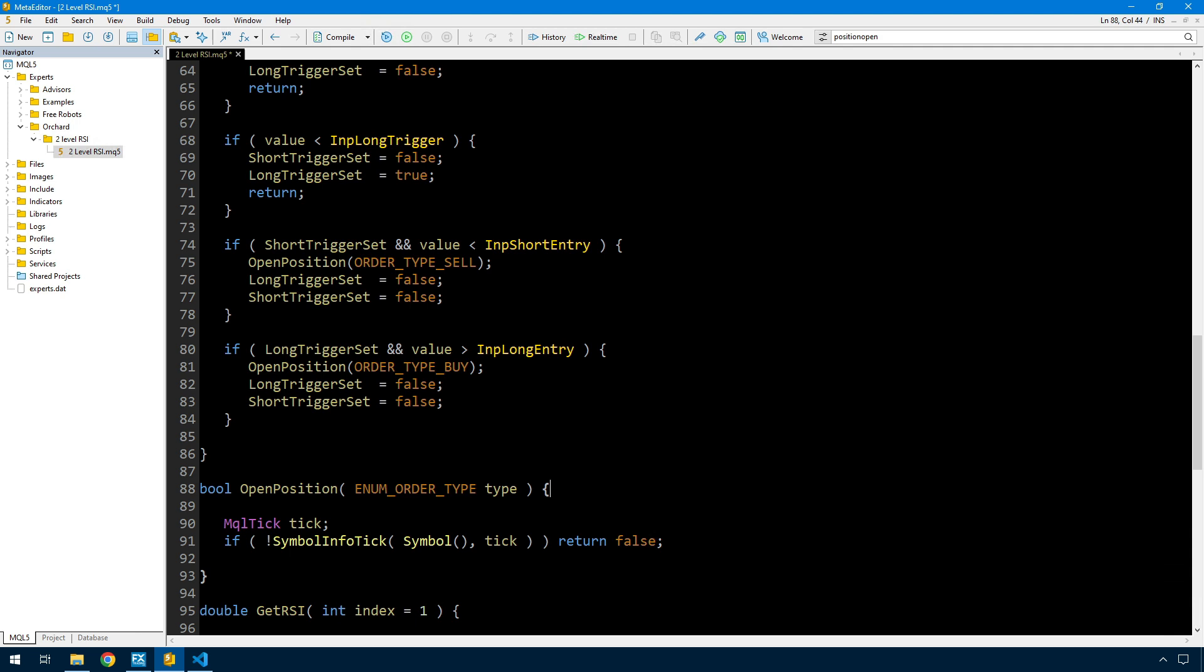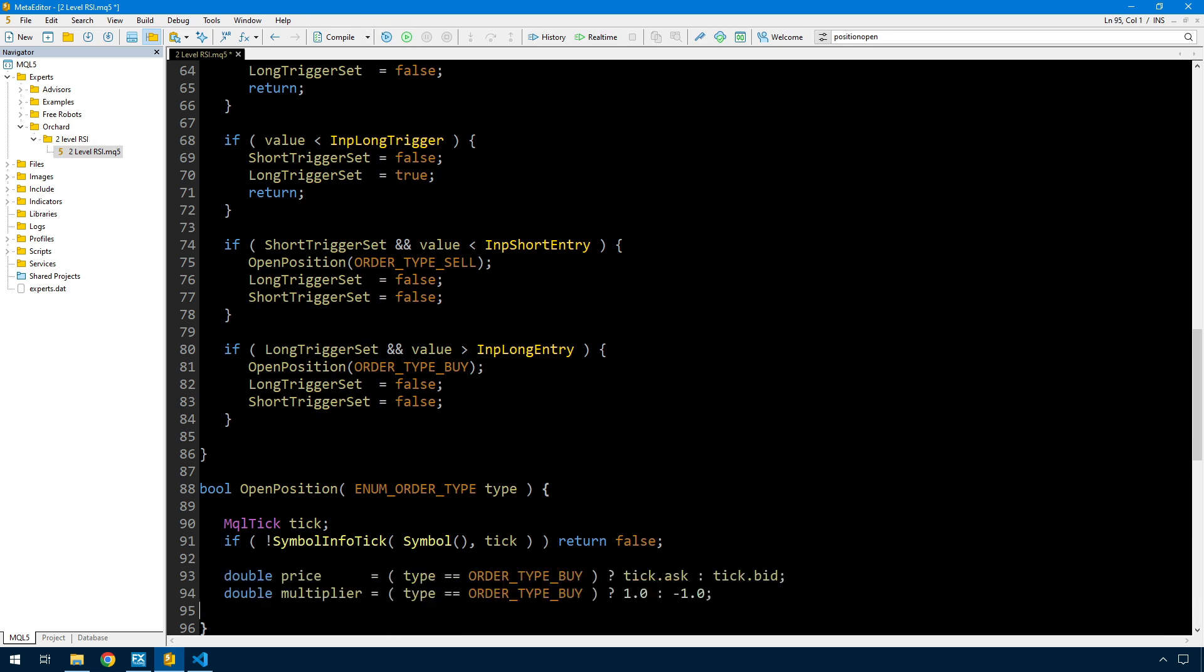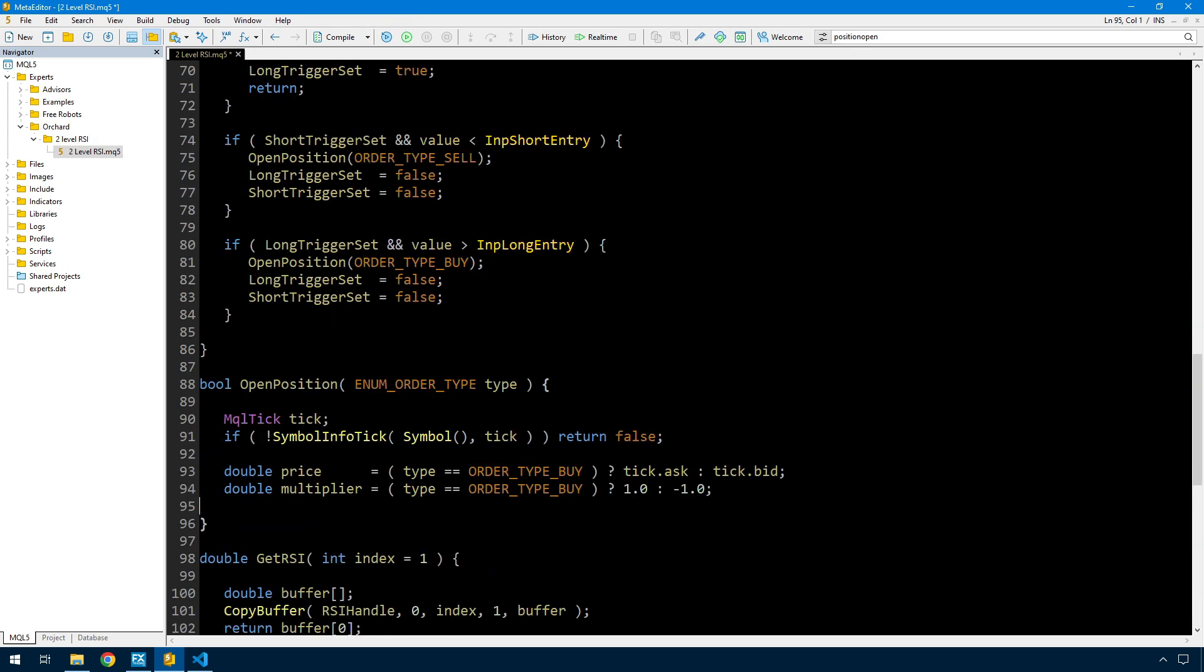Now the open position function. Remember some of this code on the Python side was already written as part of the libraries, so once you've got this function once you don't need to rewrite it. First I'm grabbing the current tick, and if I can't get it with symbol info tick then I return false because that tick tells me the bid and ask prices.